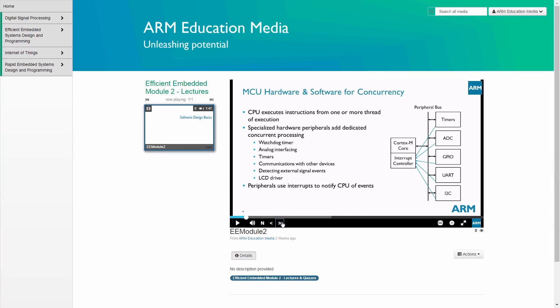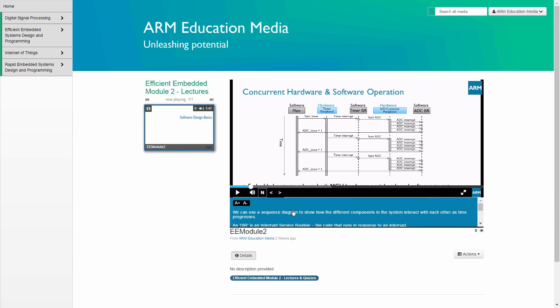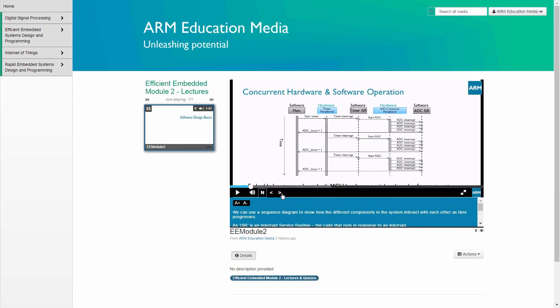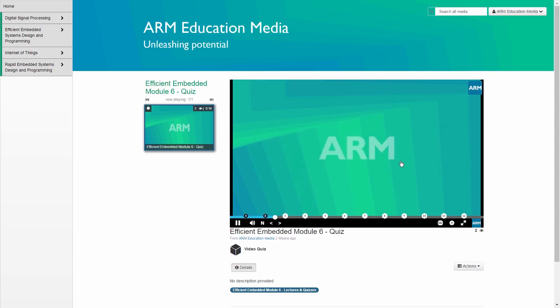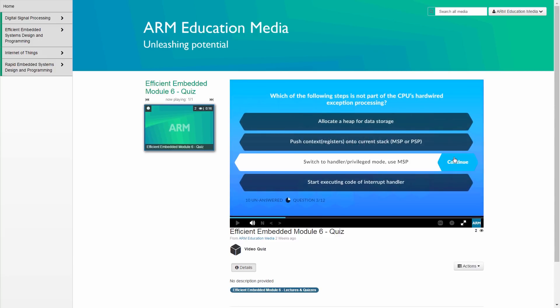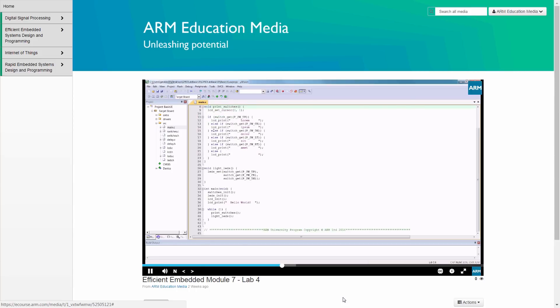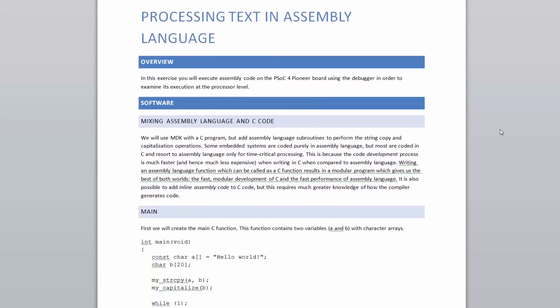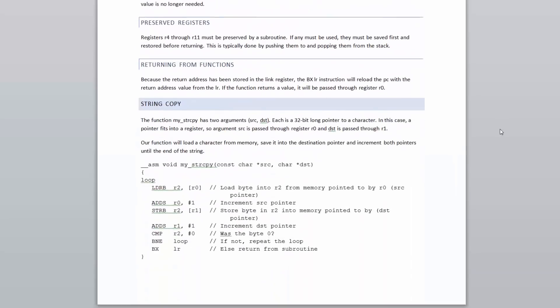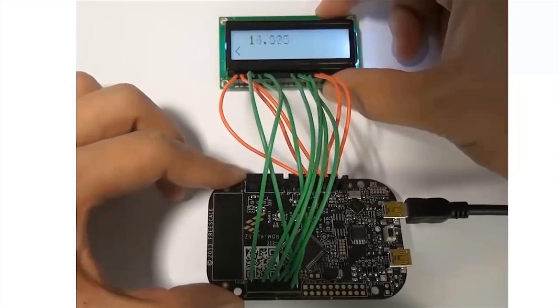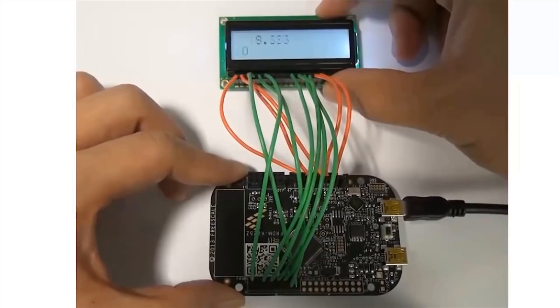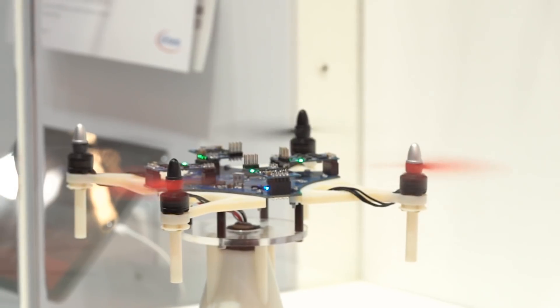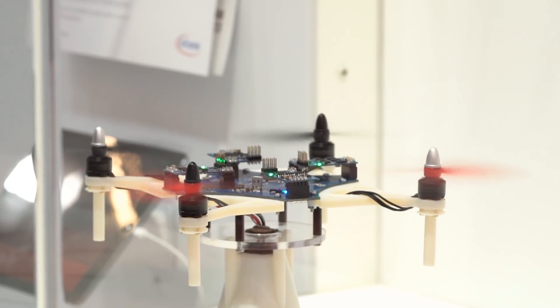The course consists of bite-sized lecture slides and notes, quizzes that reinforce the lecture's learning outcomes, and detailed lab demonstration videos with lab manuals and code solutions. By conducting hands-on experiments with state-of-the-art ARM-based microcontrollers, you will gain a deeper understanding of embedded systems.